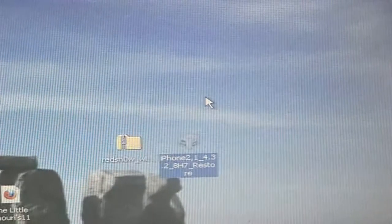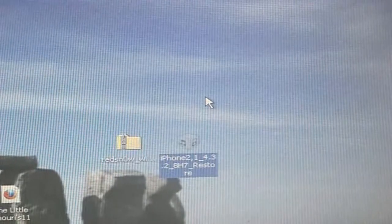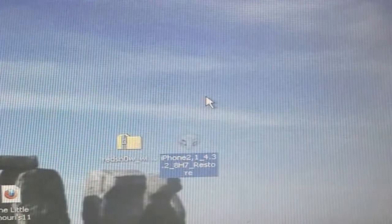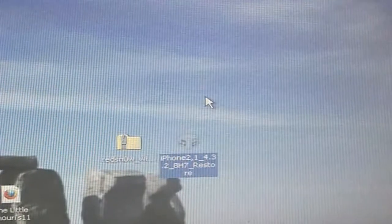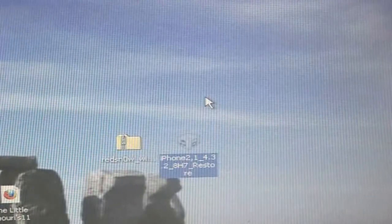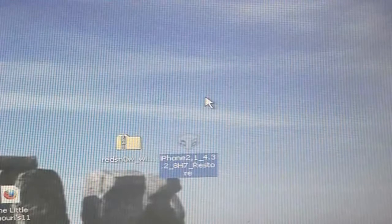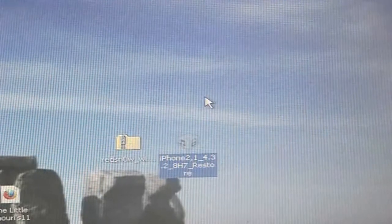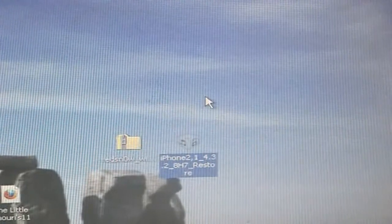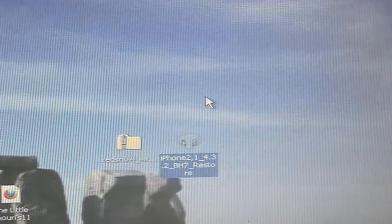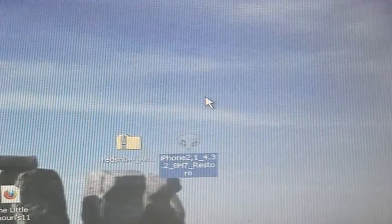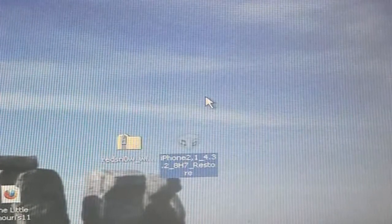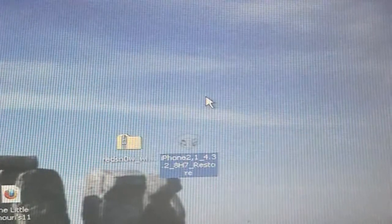So this will work for the iPhone 3GS, the iPhone 4, the AT&T model only, I don't think it will work for the Verizon one, the iPod Touch 3rd generation, the iPod Touch 4th generation and the iPad 1st generation. This won't work for the Verizon iPhone 4 and this won't work for the iPad 2nd generation.